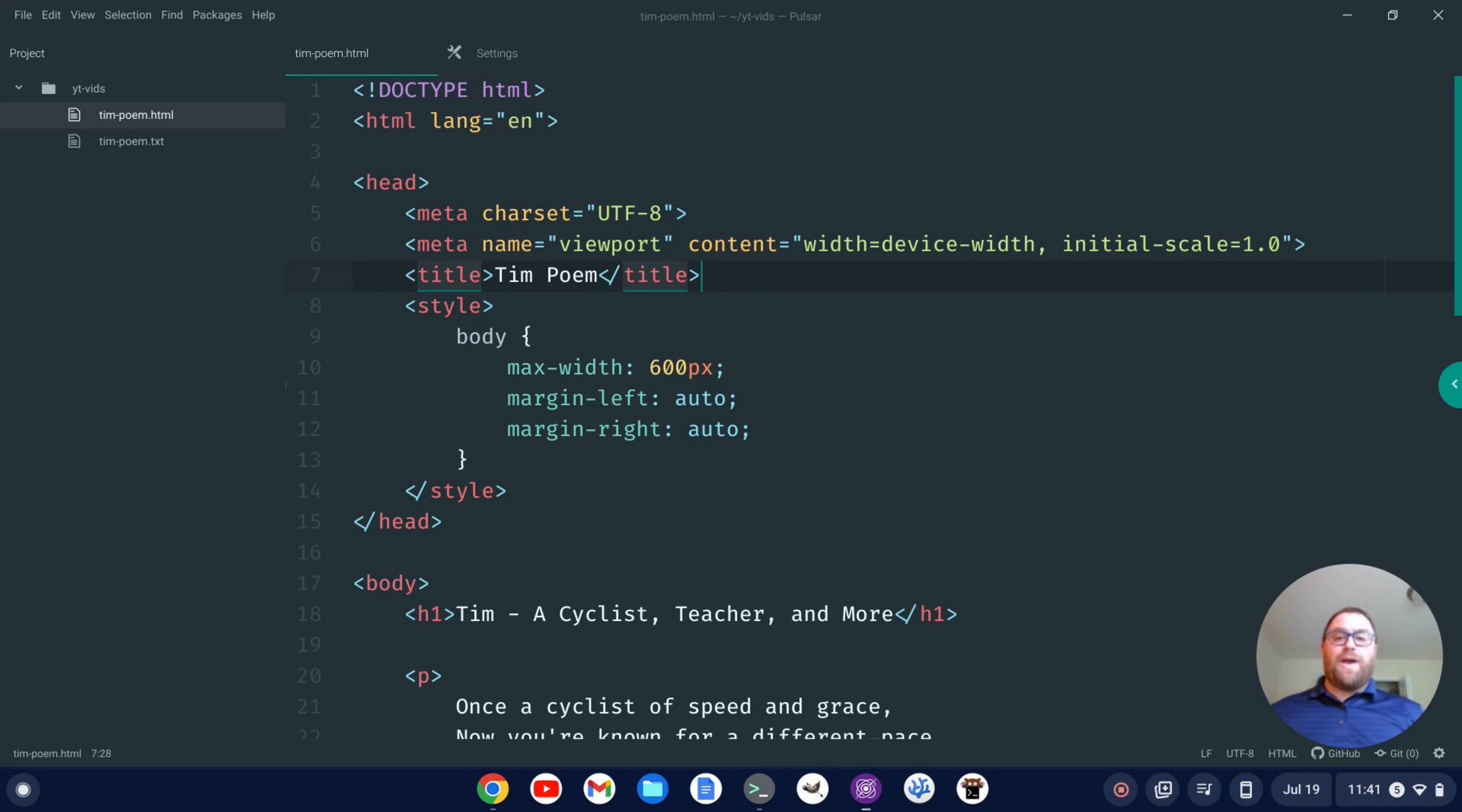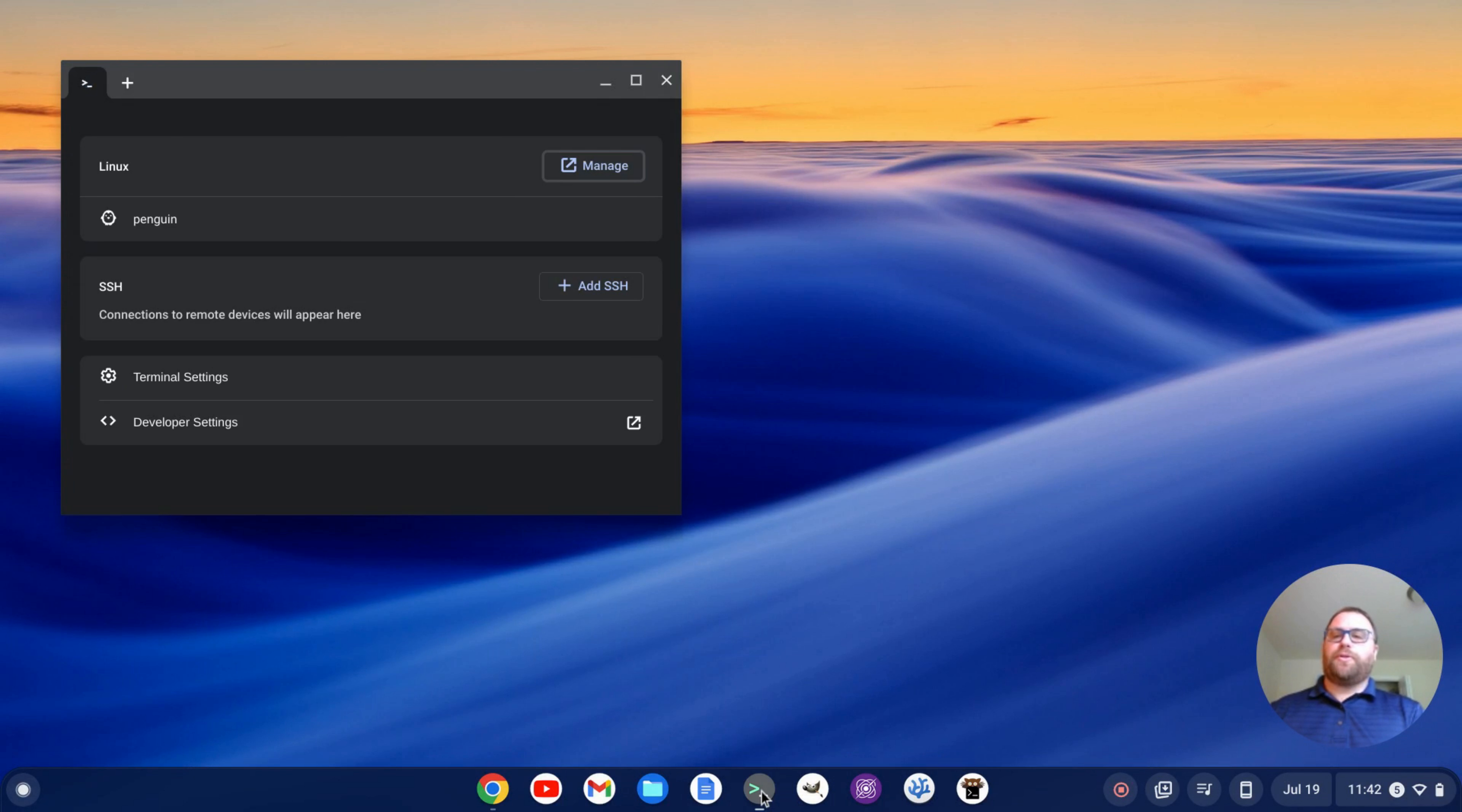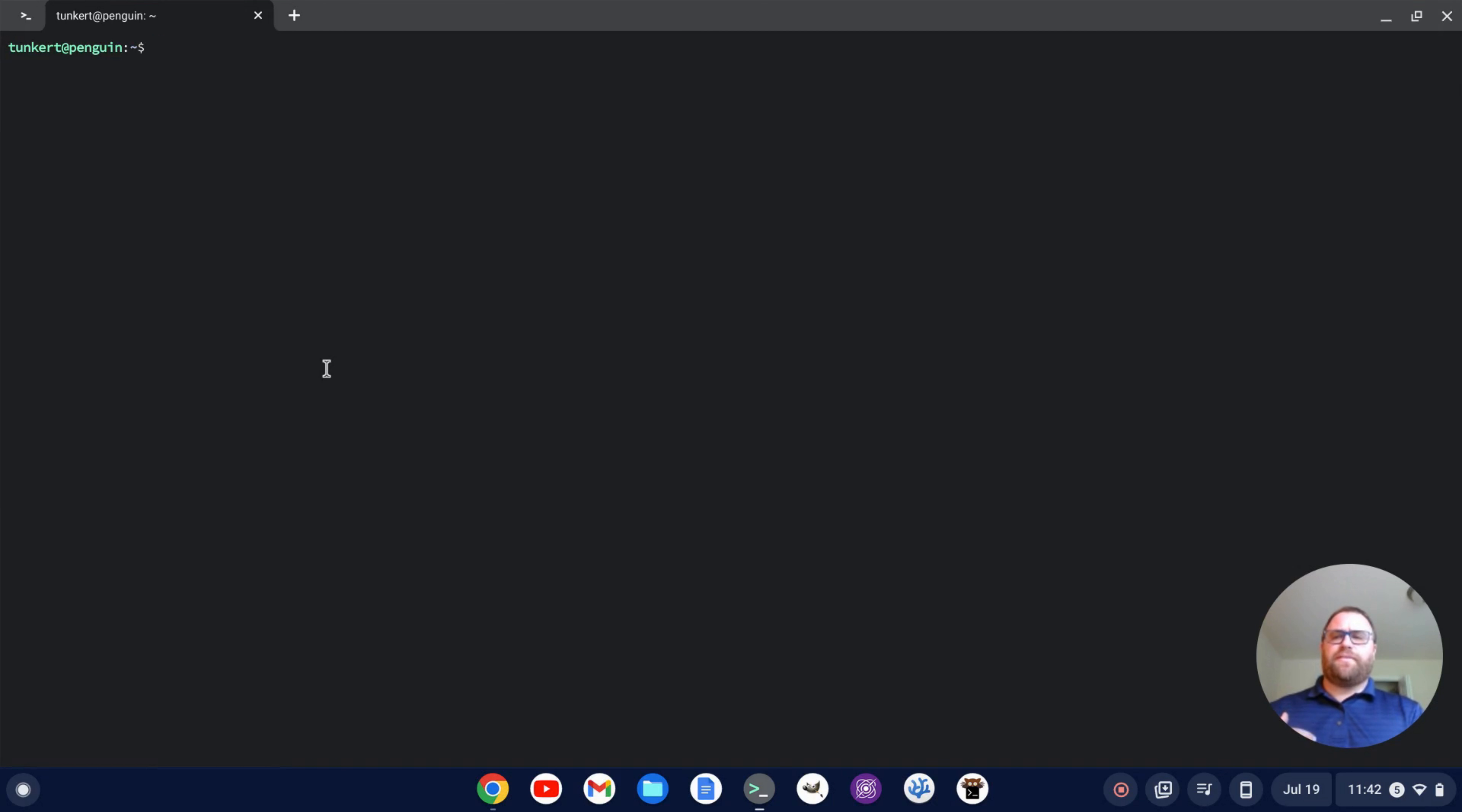Okay, with that out of the way, let's get started. The first thing we want to do is open up a terminal here. I'm going to maximize this and then click on Penguin. This is the terminal that was installed when you set up your Linux development environment on your Chromebook.